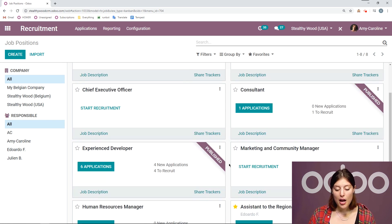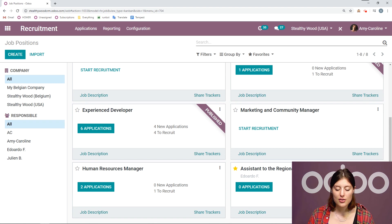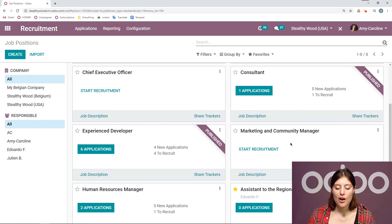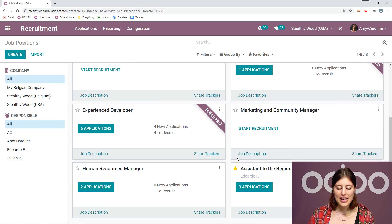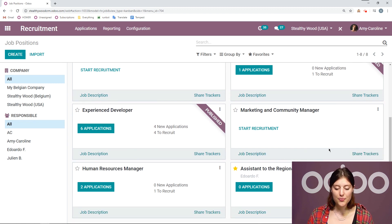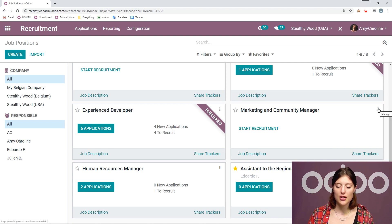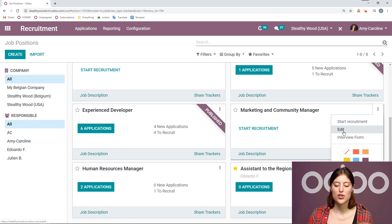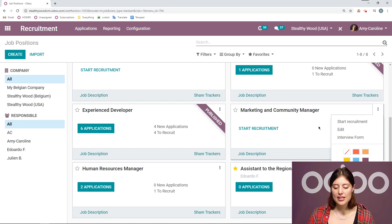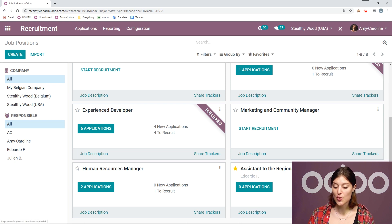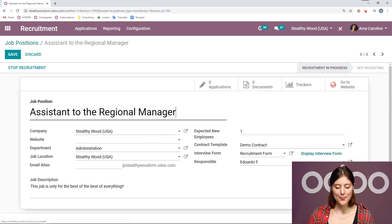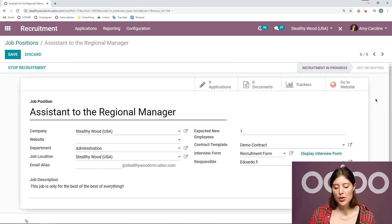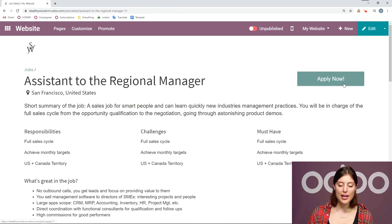We can also see if it's published on the website. So you notice that not all of my open positions are published. We can quickly go to the job description, share the trackers. And if we click on the three little dots again, we're always going to be able to edit the form or edit the job position completely. So let's go ahead and do that for that job position we created assistant to the regional manager. So we're going to go to edit. And we're going to publish this. So I'm simply going to go to the website.